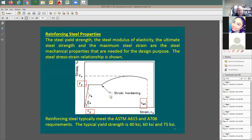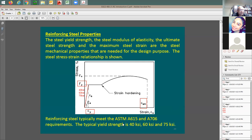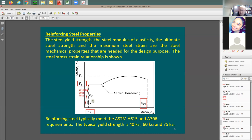The grade of steel indicates the yield stress f sub y. Grade 40 means f sub y equals 40 ksi. Grade 60 means f sub y equals 60 ksi. Grade 75 means f sub y equals 75 ksi. The stress-strain curves show different yield plateaus for each grade.